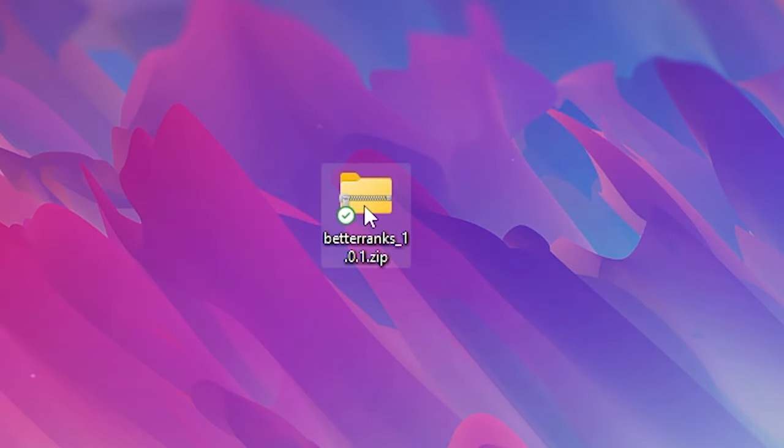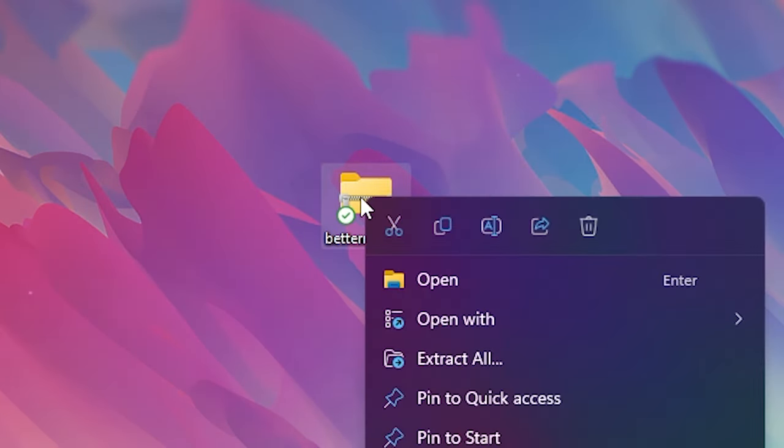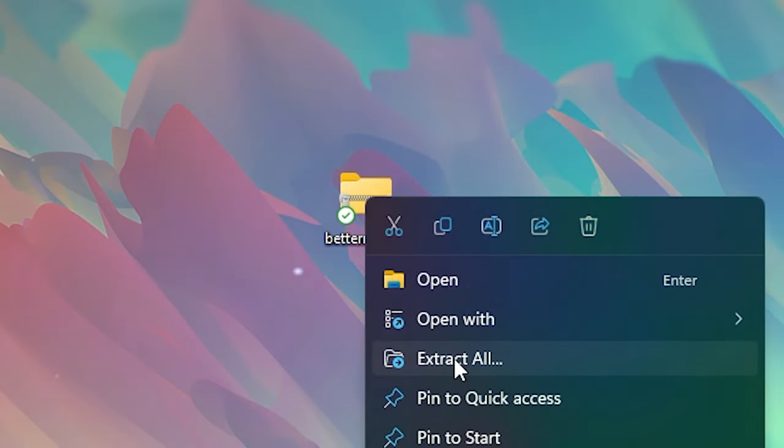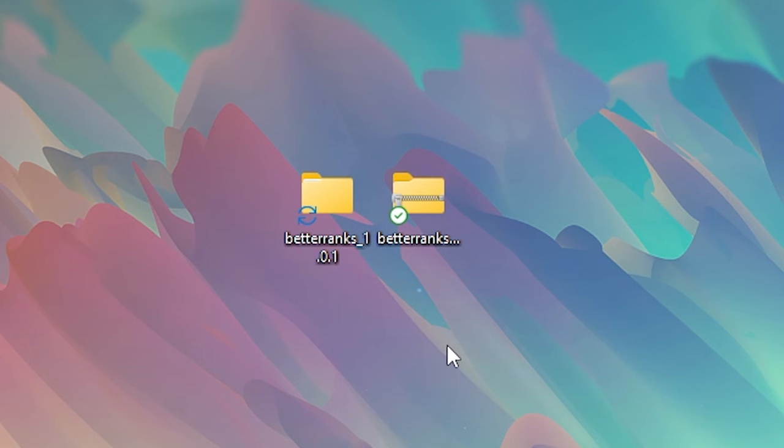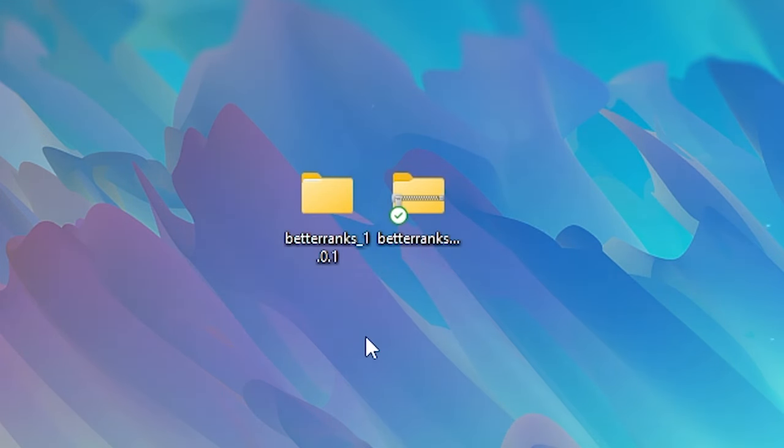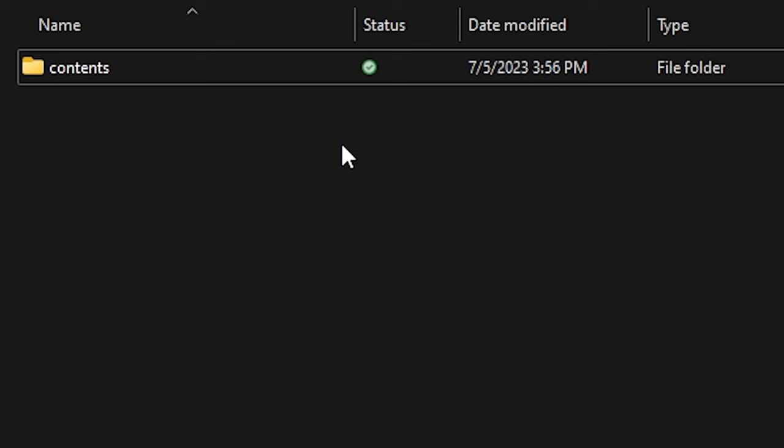After that, let's take a look at better ranks. This one, we first want to unzip. So, I'm gonna right-click and then choose for Extract All. After doing that, we will get a Better Ranks folder. Open the folder and inside of there, you will see another folder called Contents.